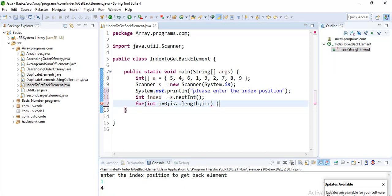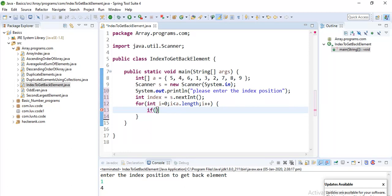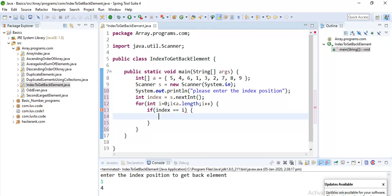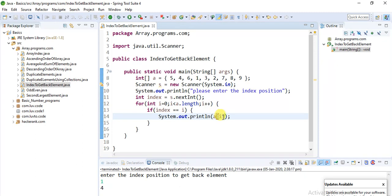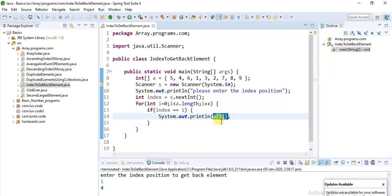Now I'll iterate my array to get individual elements. i less than a.length and i++. When I iterate the loop, the simple logic I'm using is whatever you enter in the console, if it equals to the same i value, then please print that corresponding i value element. If index equals i, then print array element.